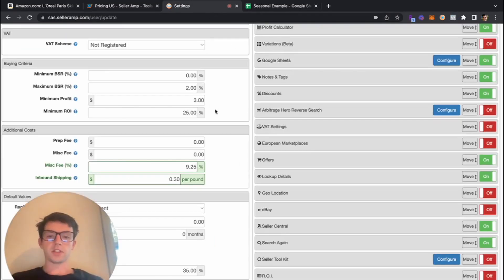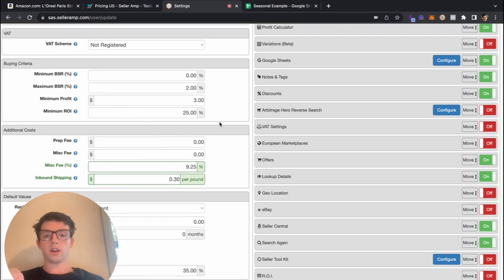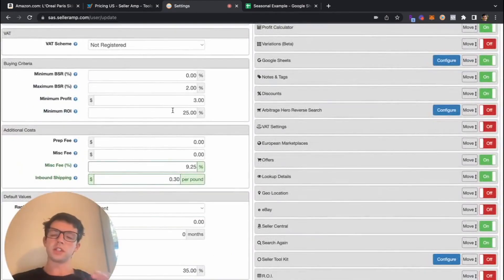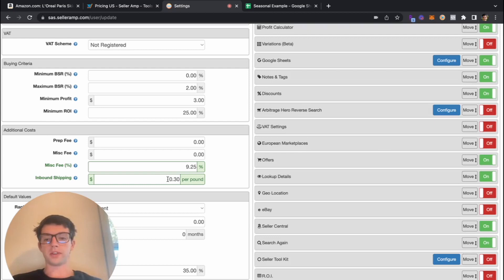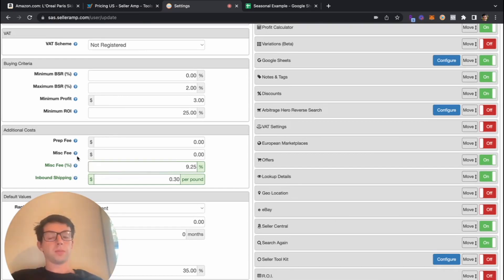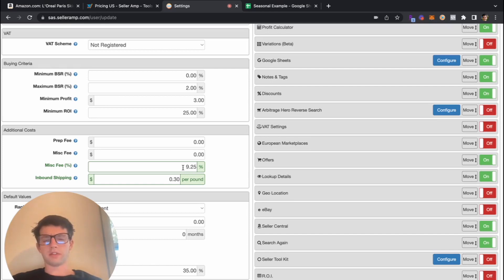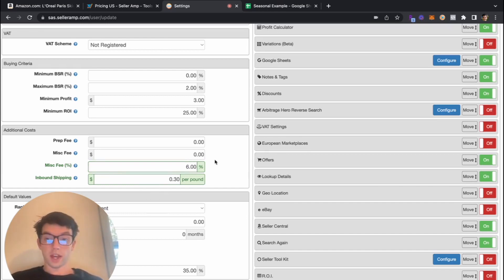Going to the settings on the website — once you have an account at selleramp.com — there are a couple of important things to configure. The big ones are adding your minimum and maximum BSRs, and your minimum ROI, which you probably want at 25%, 30%, or 35%. Importantly, there's the MISC fee and inbound shipping. I estimate inbound shipping at about $0.30 per pound. The MISC fee could be your sales tax or prep center cost — for example, sending to Pennsylvania for toys is around 6-7%. All items you look at in the profit calculator will factor these in, so definitely set them up.